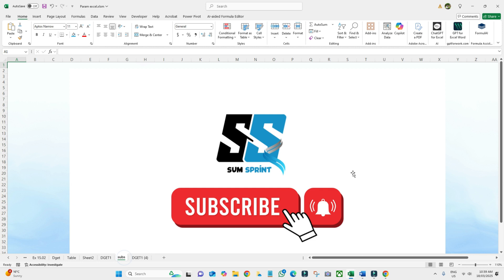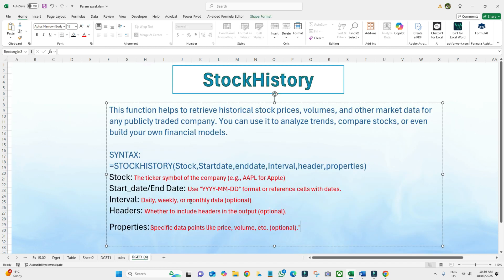Before we jump in, if you haven't subscribed to my channel, please subscribe. So what does the STOCKHISTORY function do? It is a built-in Excel feature that allows us to retrieve historical stock prices, volumes, and other market data for any publicly traded company. It can be used to analyze trends, compare stocks, or even build your own financial models — and it's super easy to use.